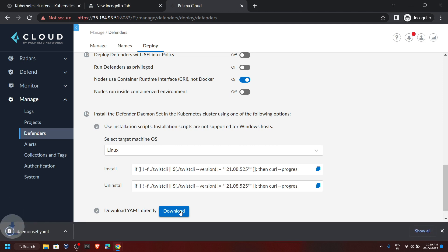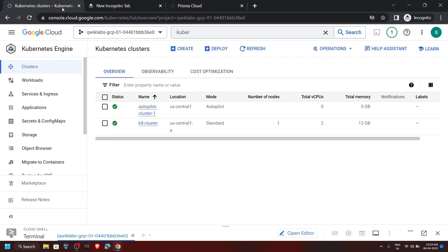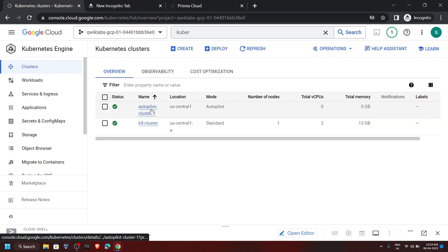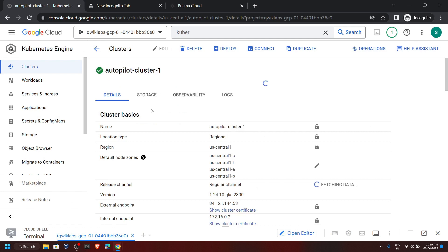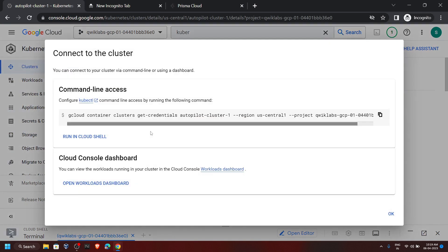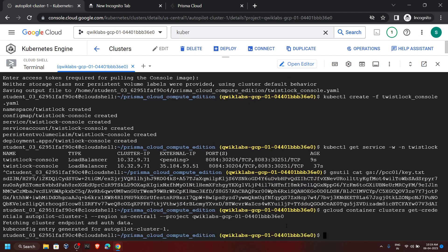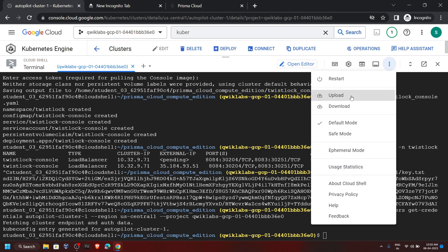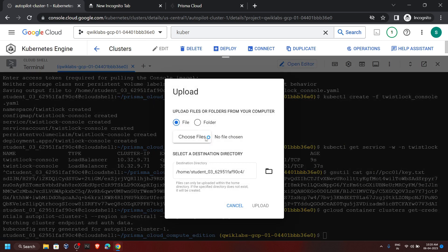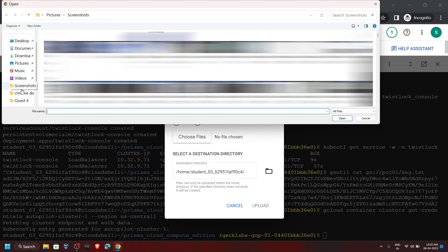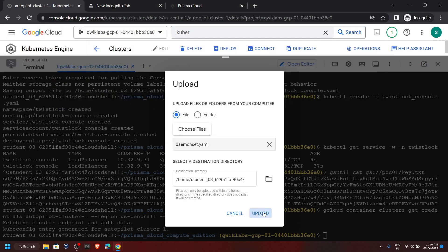Now click on Download. Go back to your cloud console and open Autopilot Cluster One. Click on Connect, then Run in Cloud Shell, and hit Enter. Once this command completes, we have to upload a file. Click on More, then Upload. Now choose the files, and from your downloads folder you will find this file. Click Open, then click Upload.